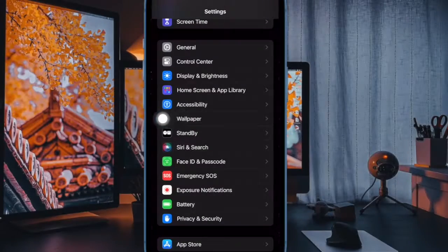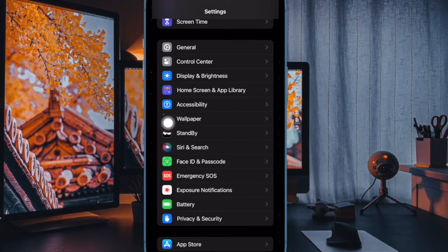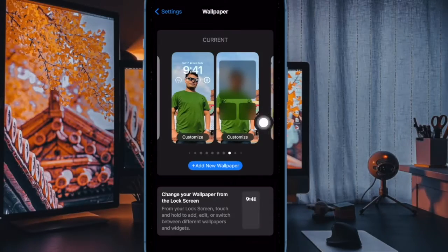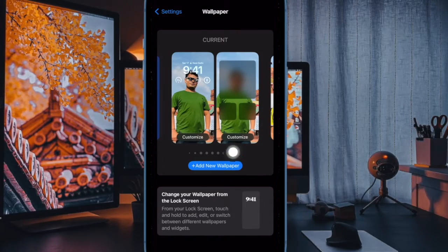In the settings menu, scroll down a bit and select wallpaper. Next, select the home screen option to proceed.